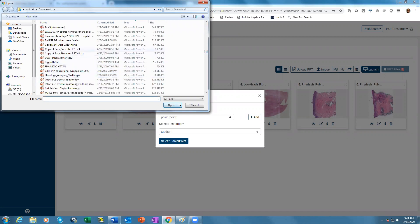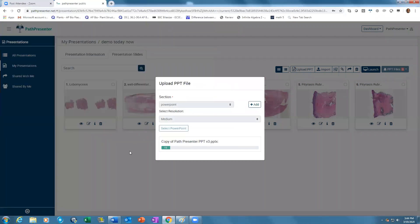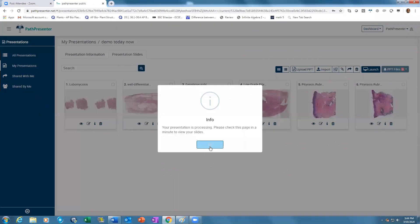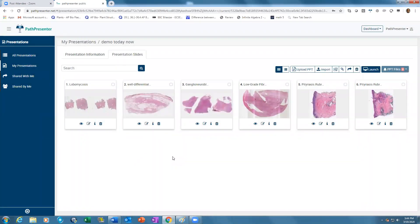Select a PowerPoint from your desktop, then open it. This will bring the PowerPoint into the presentation. You can then drag and drop and put the slides in whichever order you need them. While the PowerPoint slides are being processed, let's annotate a slide.